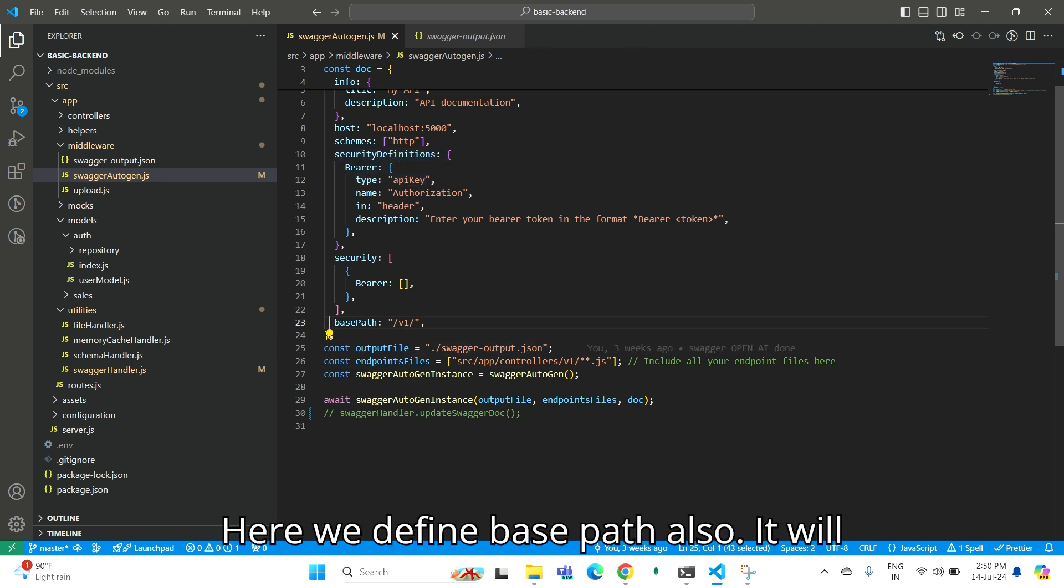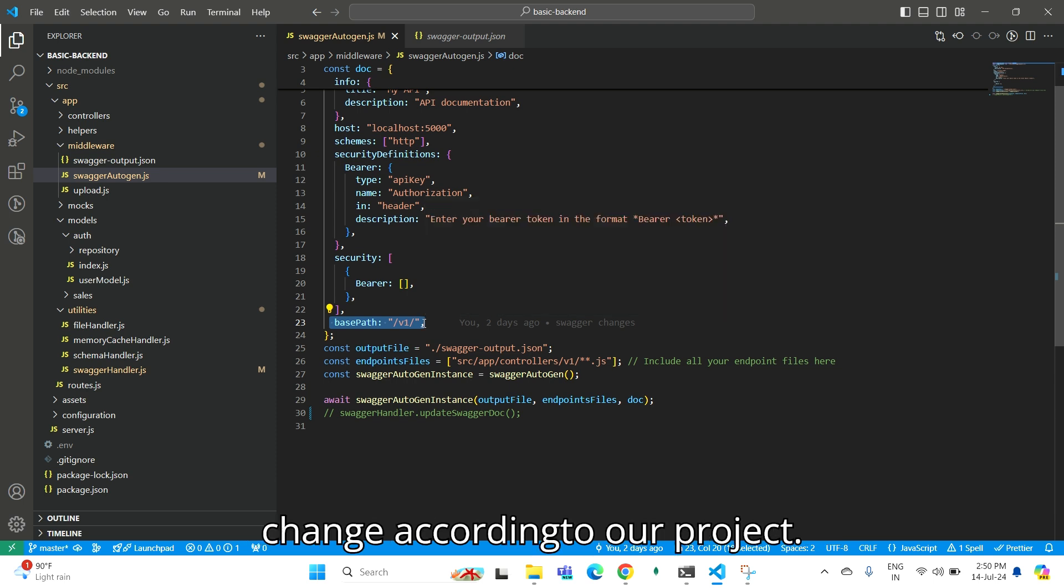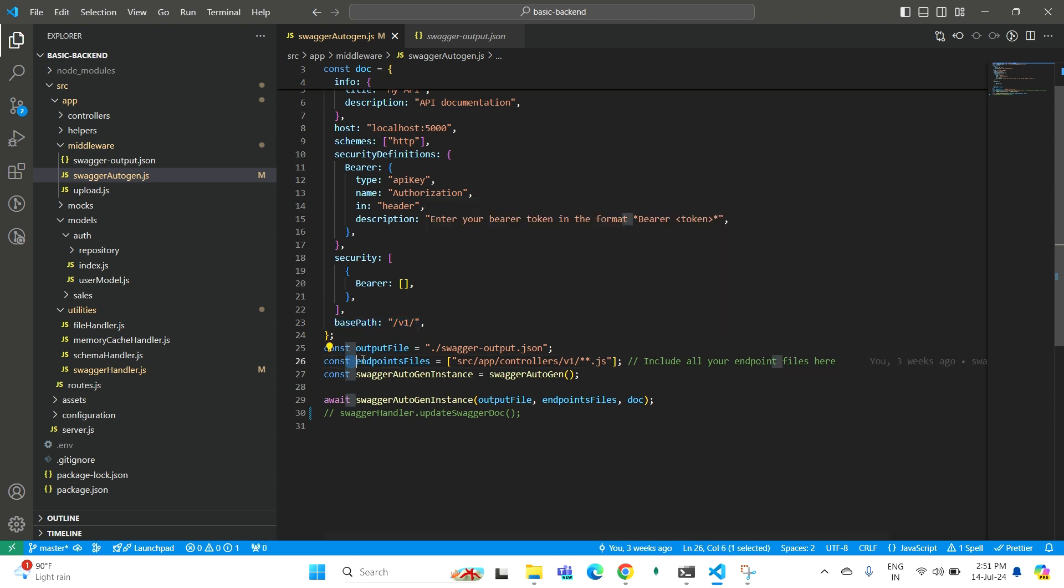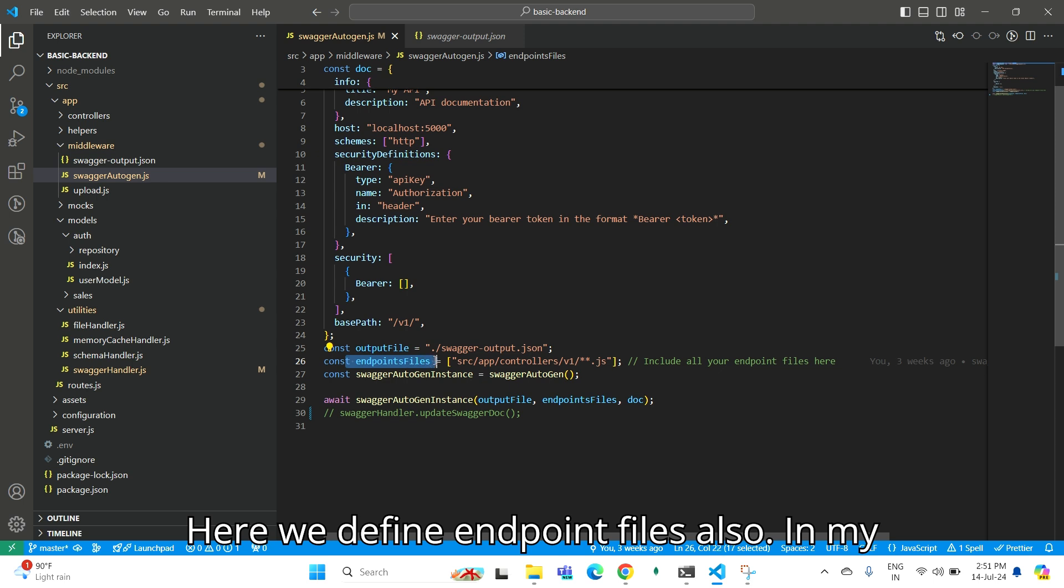Here we define base path, which will change according to our project. We also define endpoint files.